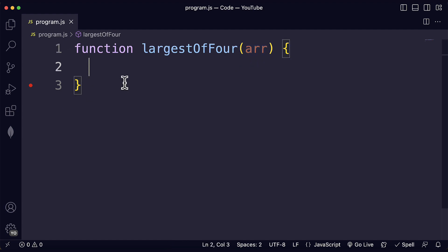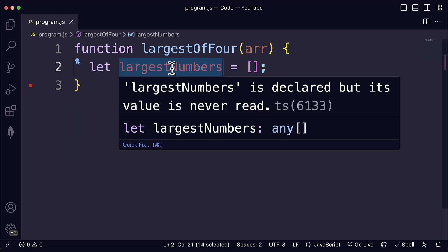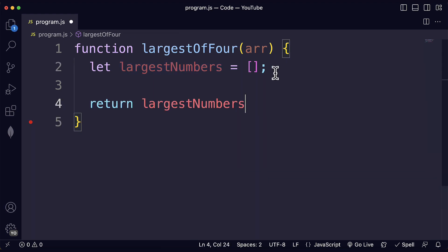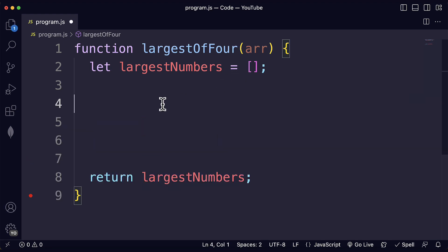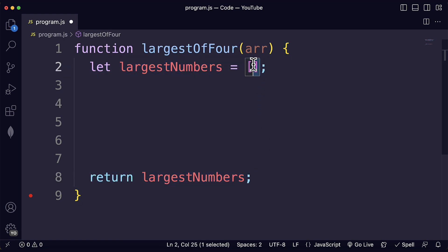What do we need to do first? Our first step should be to write a line of code where we are going to define an empty array. This array is the array that will hold all the largest numbers from the subarrays and this is the array that we are going to return from the function.